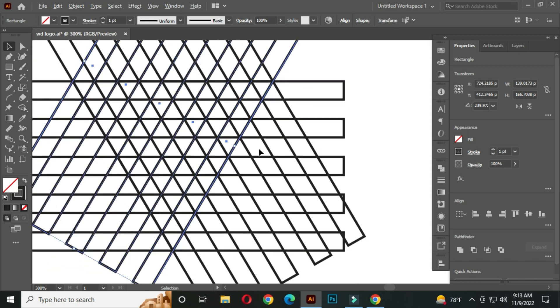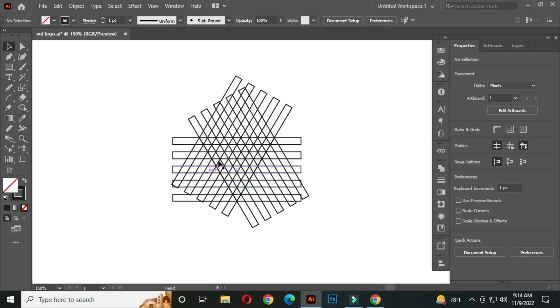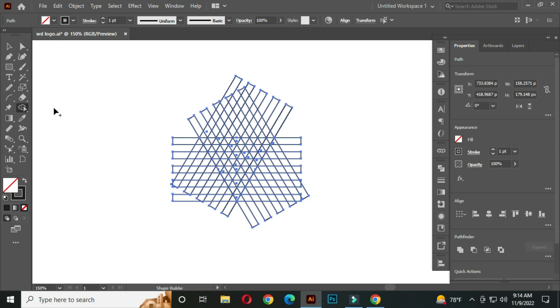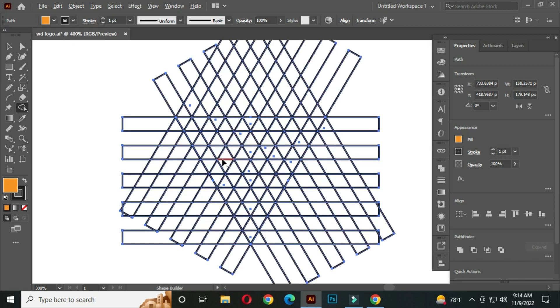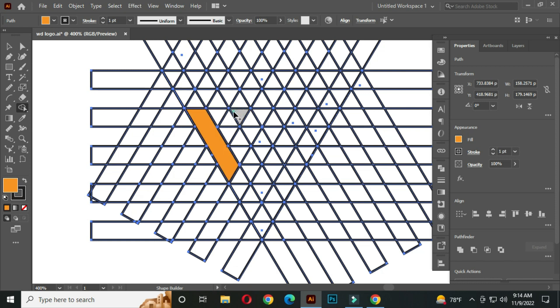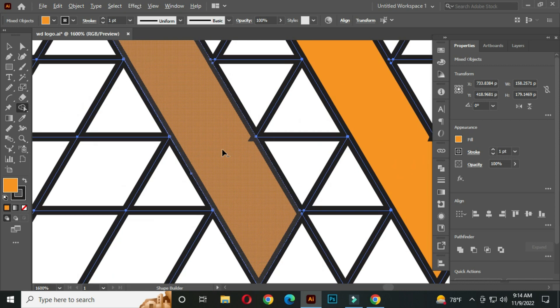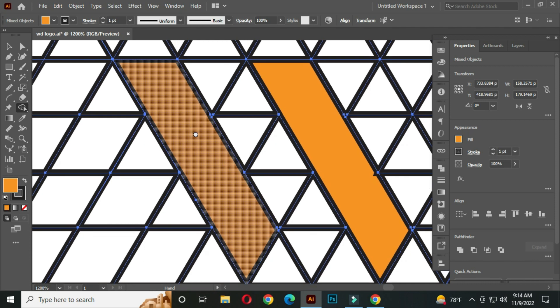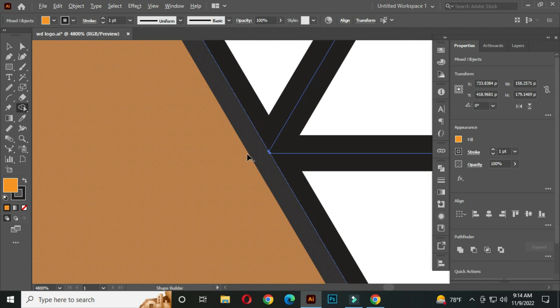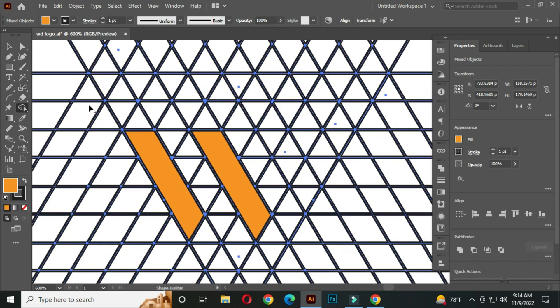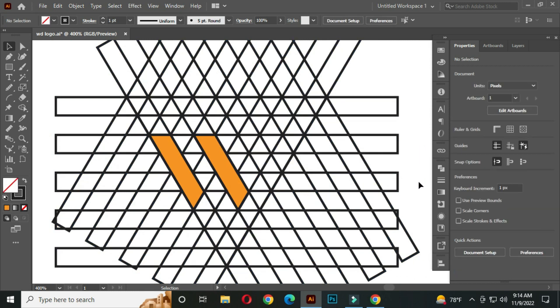Perfect. Now select all and go to the shape builder tool. Select a color from here. Now click and drag to join these parts carefully. Join every small part carefully.